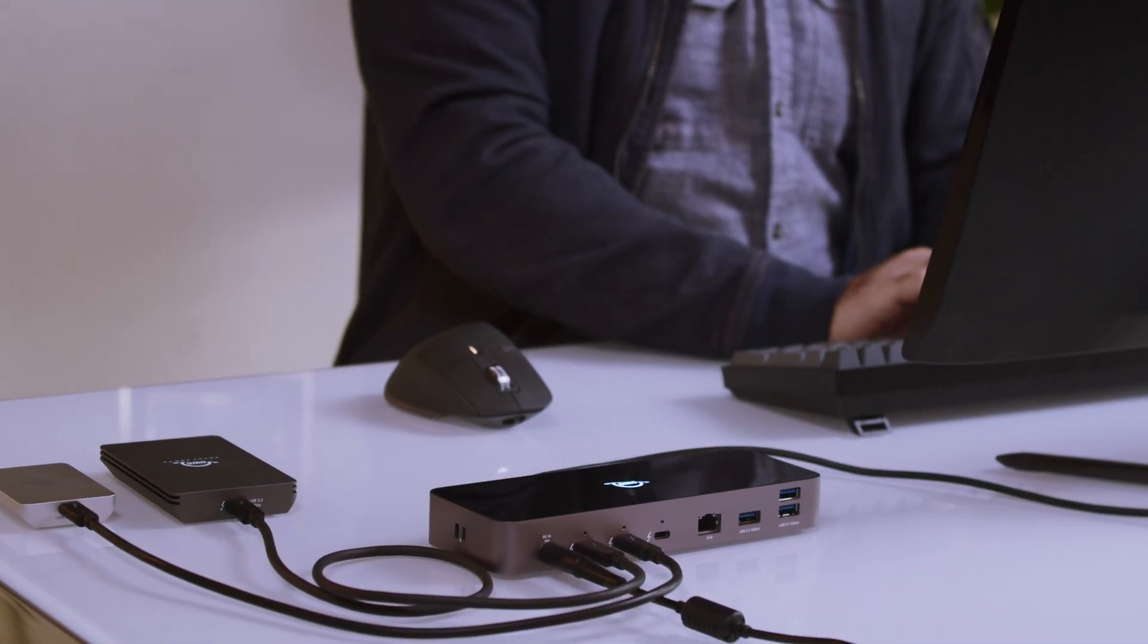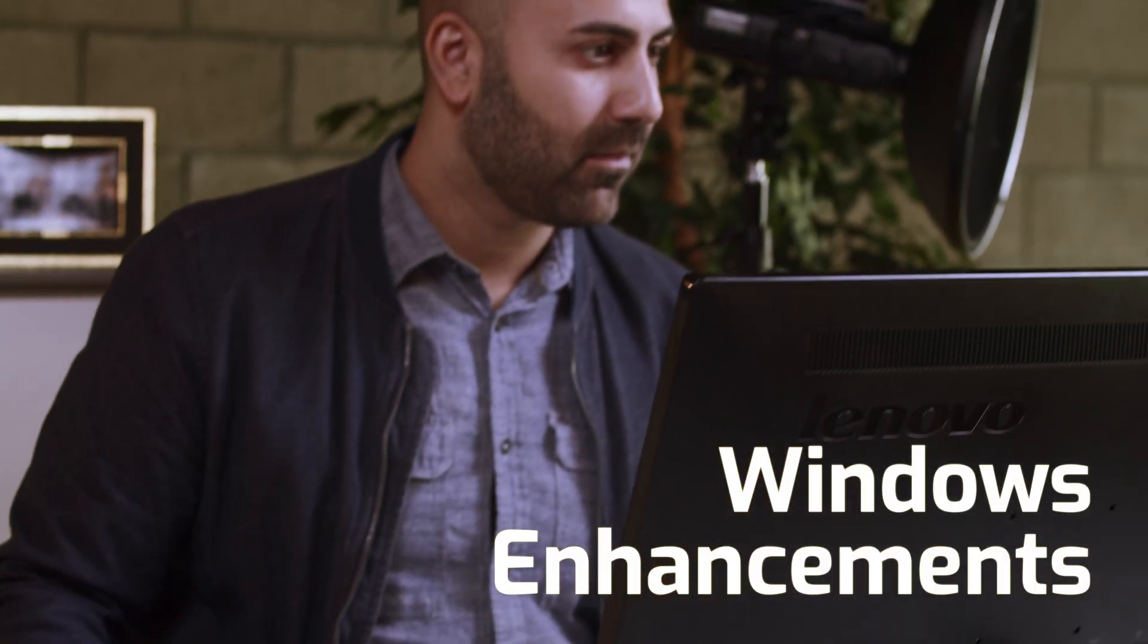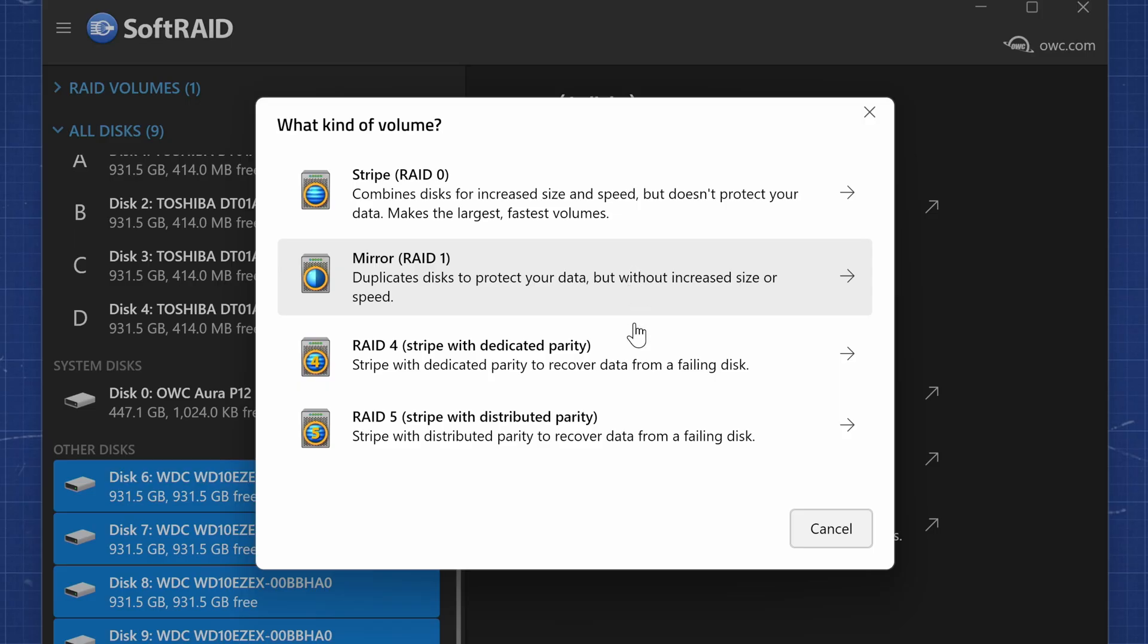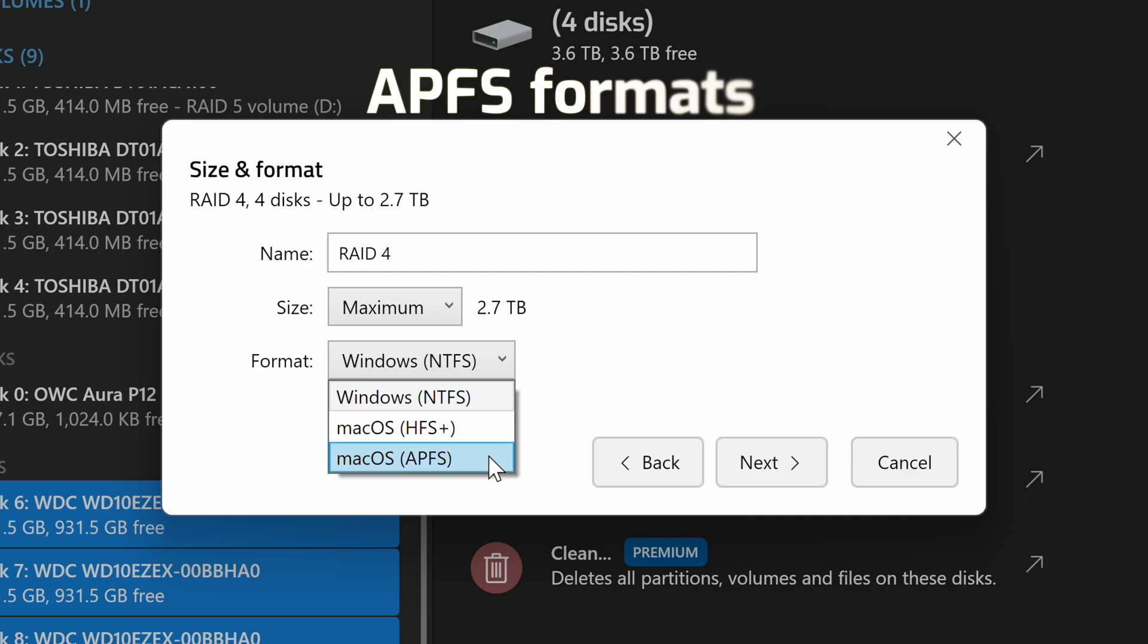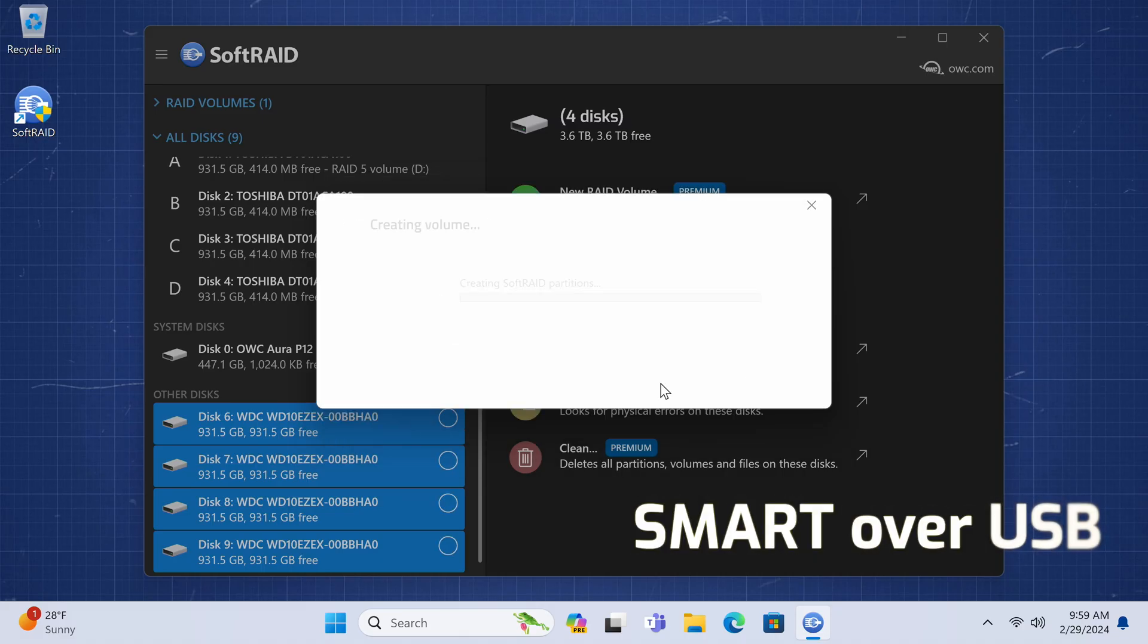Our SoftRAID team is also proud to introduce new features for our Windows customers, including support for RAID 4, APFS formats, and SMART over USB. These features further bring a cohesive experience across our Windows and macOS versions of SoftRAID.